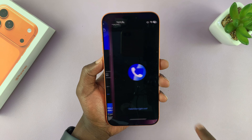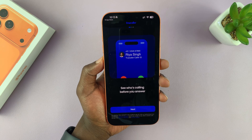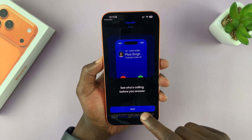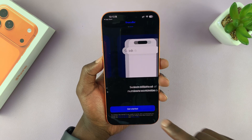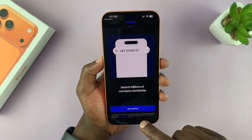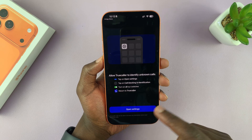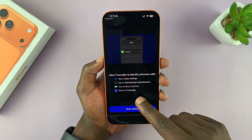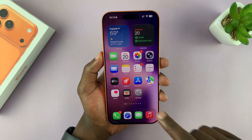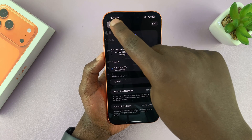Now with the app installed, go ahead and launch it. And if you have an account, go ahead and sign in to your account. And then the most important thing now is to go to Settings.